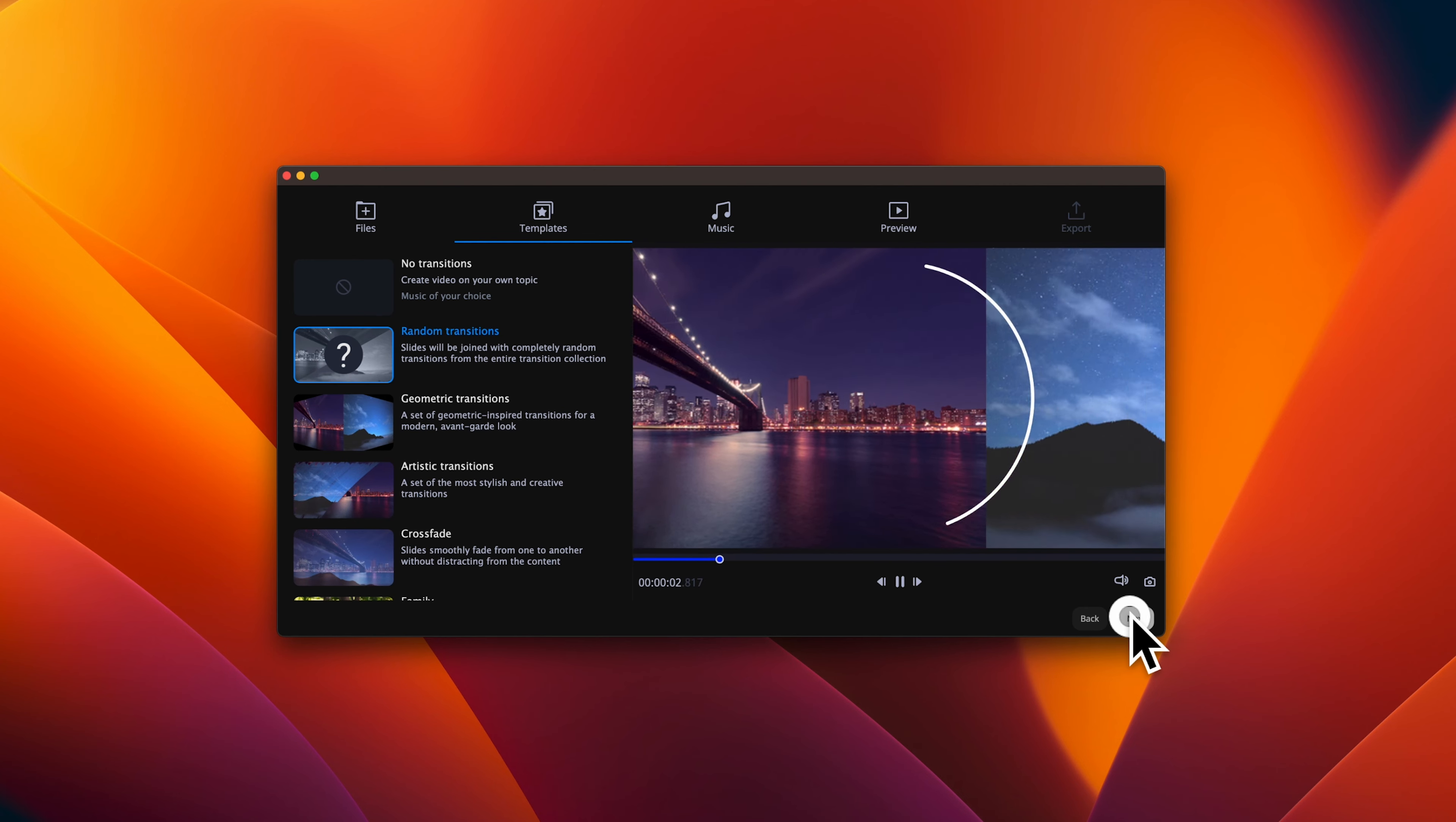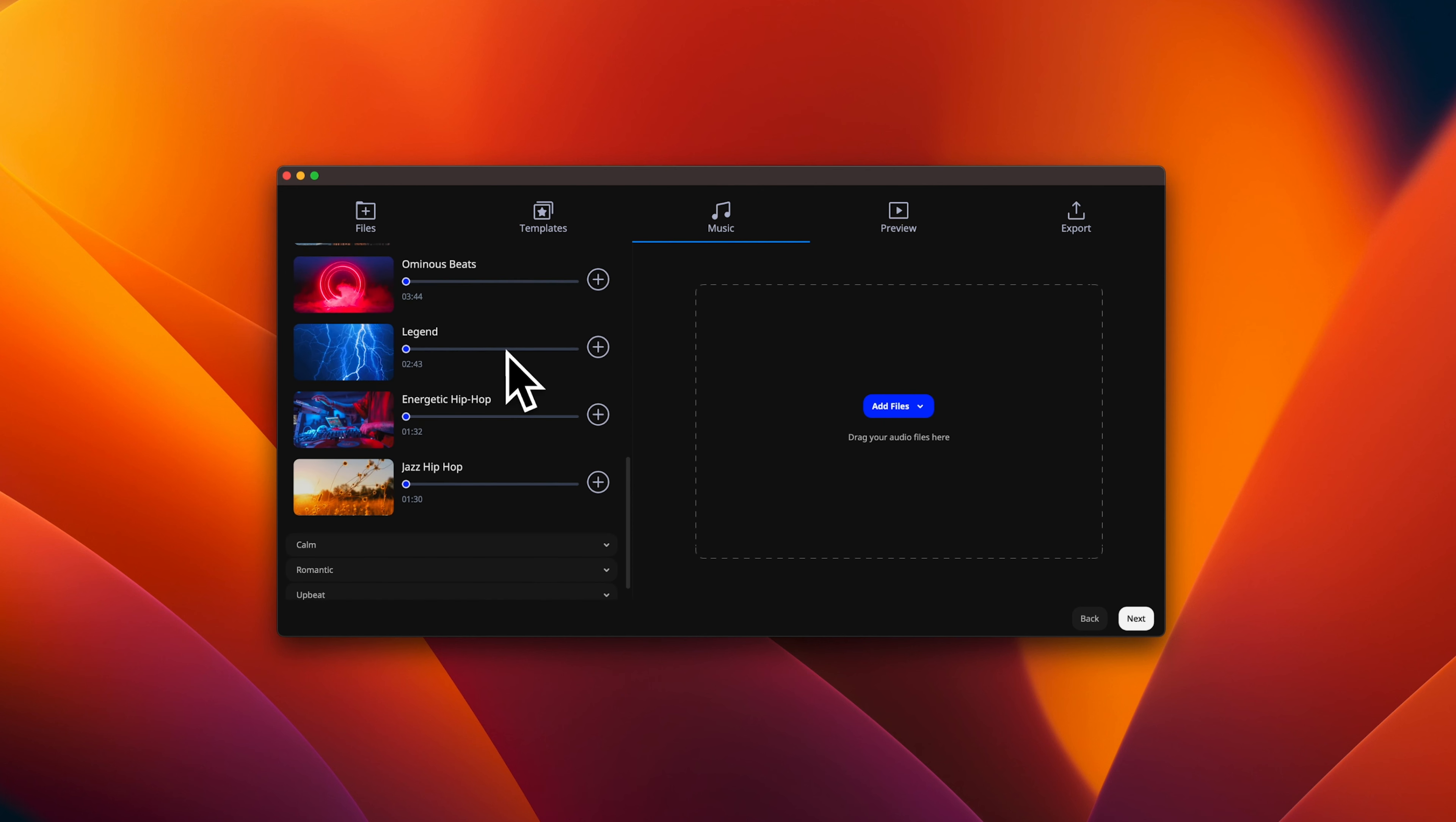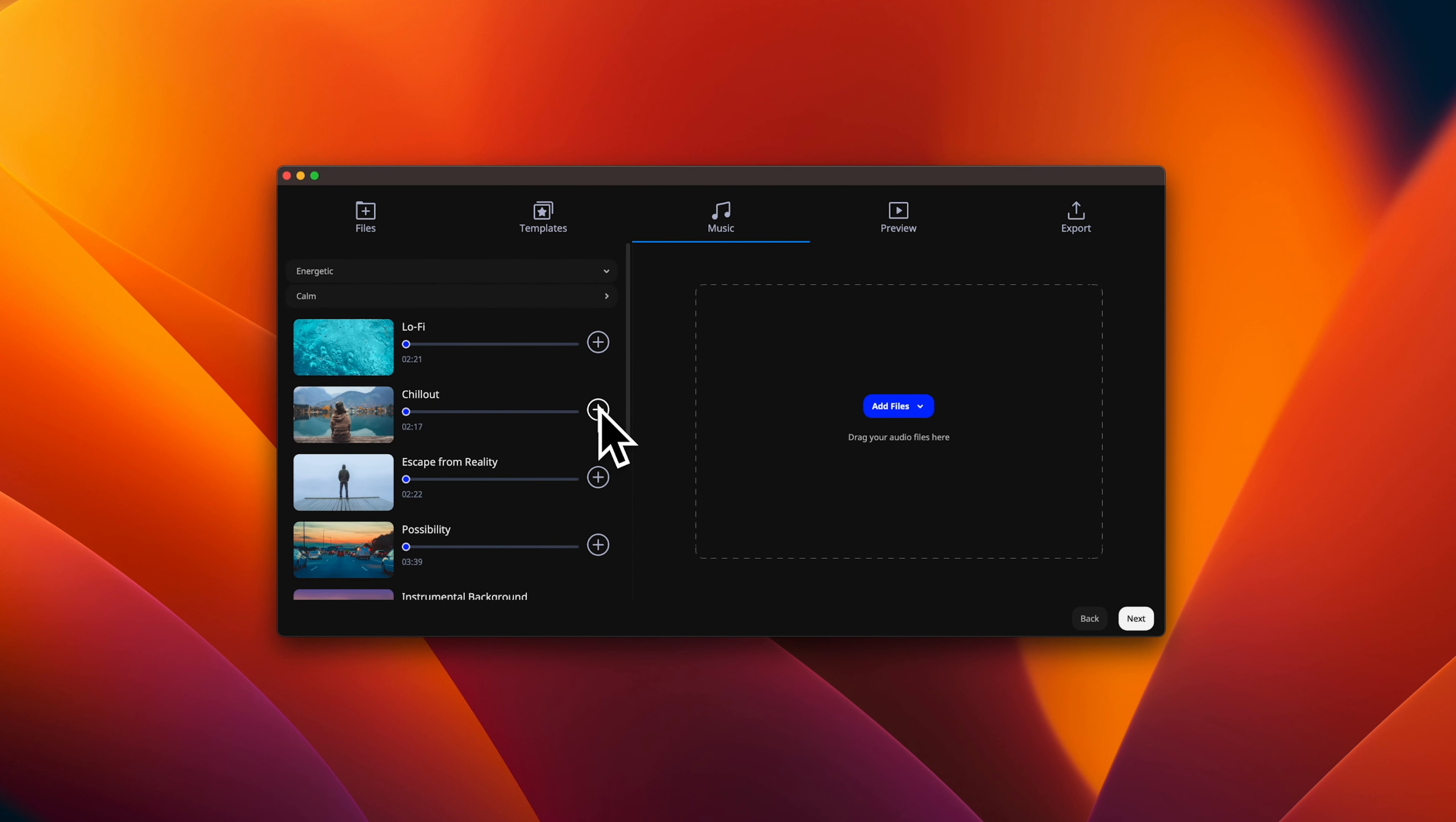You continue by pressing next. Movavi has a range of free music to add to your slideshow. Select a lovely tune that matches the mood of your slides. I think I will go for something chill that sounds like this.